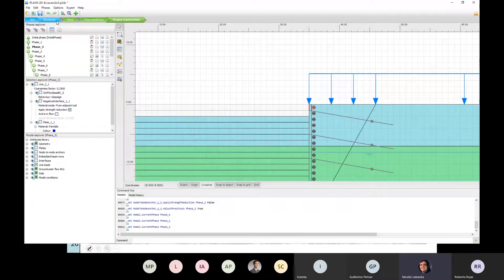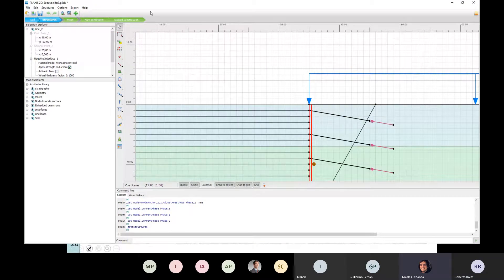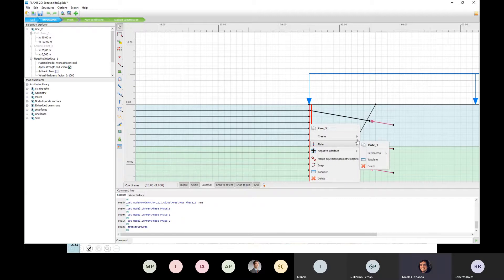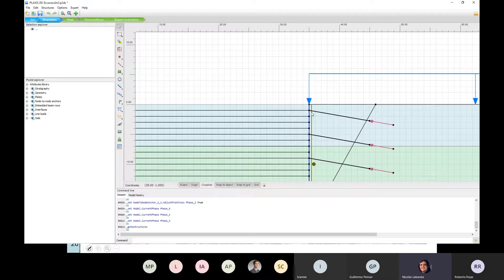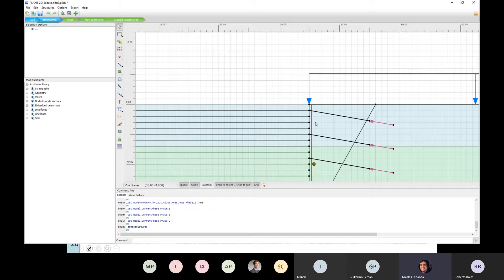Fíjense que yo acá había puesto un elemento de placa sobre la cual reacciona el cable de tesado cuando le aplican la tensión. Es la única forma de que eso funcione: si no ponés un elemento placa en la otra punta, el cable no tiene de qué agarrar. La placa es justamente para que reaccionen los cables de tesado sobre algo, y la interfaz también la puse para que los nodos de la placa del muro o del shotcrete y el suelo no estén trabajando de forma solidaria.